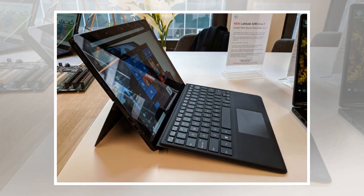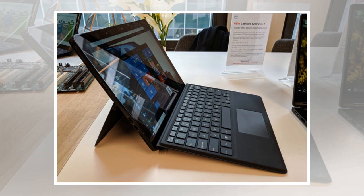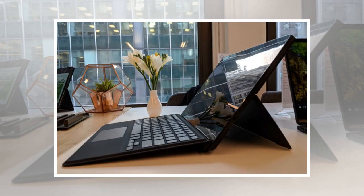Dell is updating its Latitude 5000 series with a 2-in-1 tablet featuring a 12.3-inch 1920x1280 pixel display, support for up to an 8th gen Intel Core Y7 quad-core processor